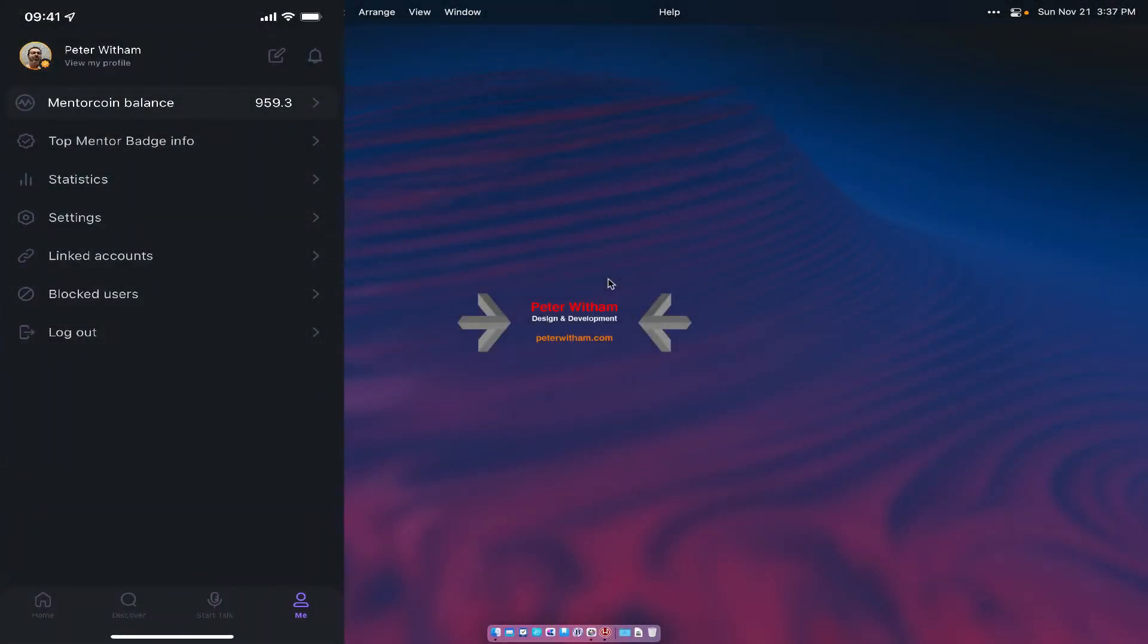How's it going everybody? Today in this video I'm going to show you very quickly how to export your talks from the Wisdom app. It's a mentoring application.